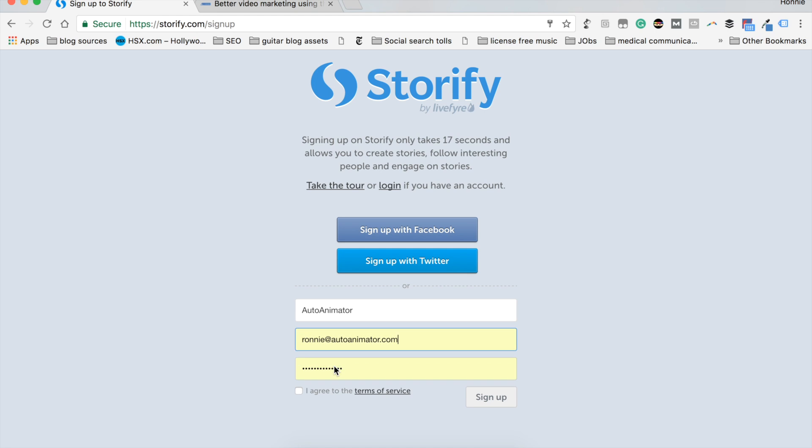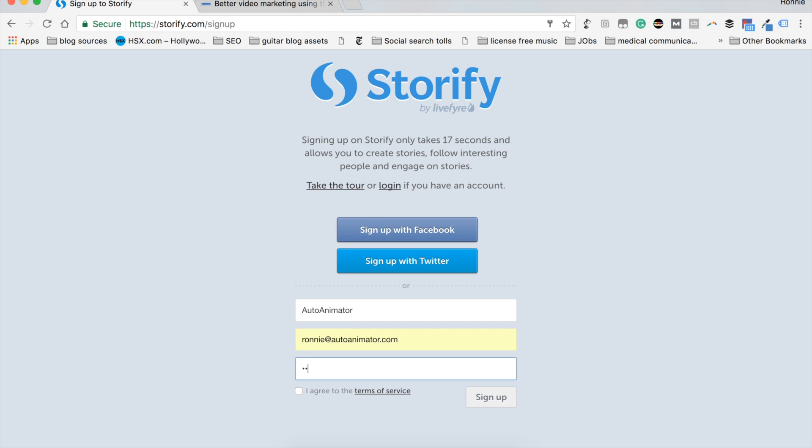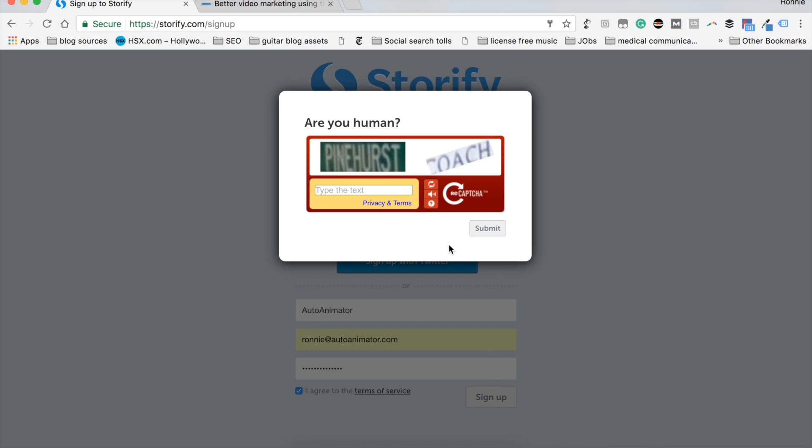And I've got my email ready here. And you set a password that's nice and safe. Mine is now set up and I click the agree to terms and sign up. Of course, prove you're human. Take a moment to do that. And once that's done, submit.